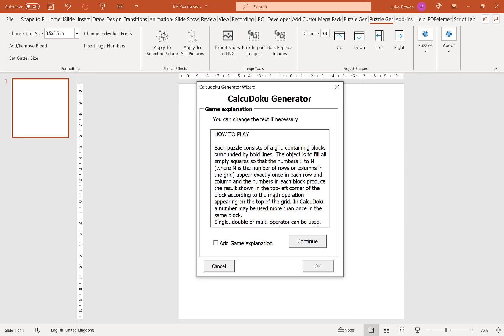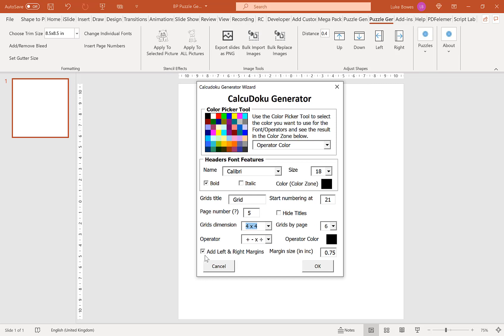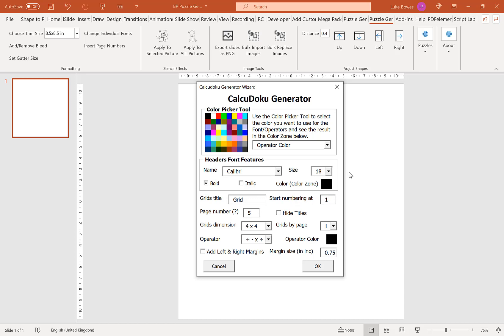Continue, and then what we're going to do here is choose one grid per page. We're going to take off our left and right margins by unticking this and then we're going to hide our titles. Let me just quickly change the page number, so let's create, let's do 40 puzzles, and then once we've done that we're going to click OK to create our puzzles.